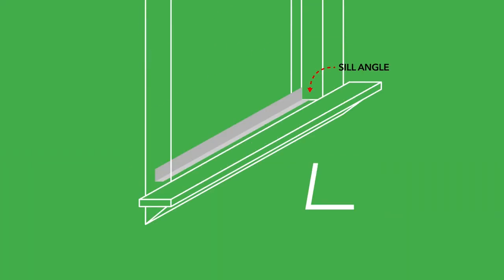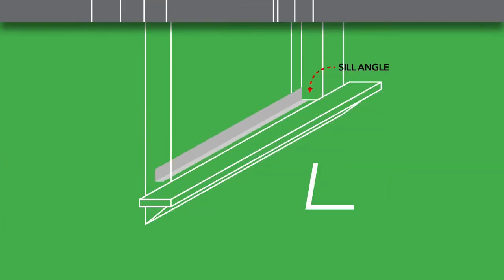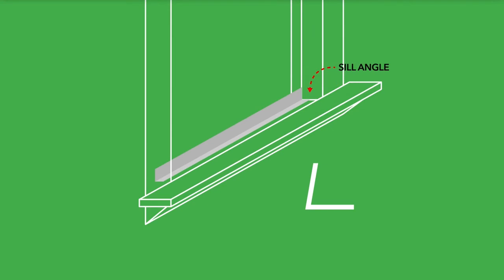As replacement windows are installed in existing openings, it is sometimes necessary to use a sill angle and/or head expander to complete the job. The sill angle is an L-shaped accessory that may be attached at the sill of a window to close the gap left from the existing sill construction.